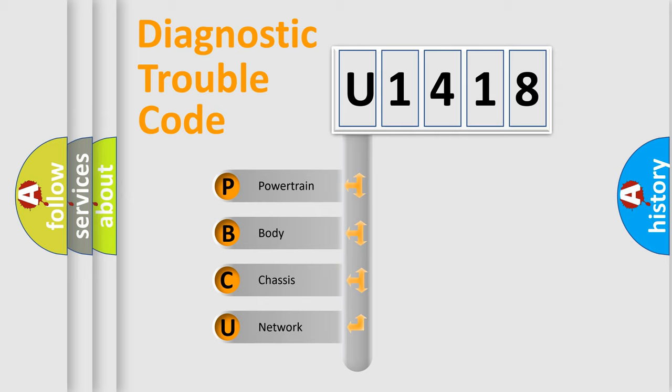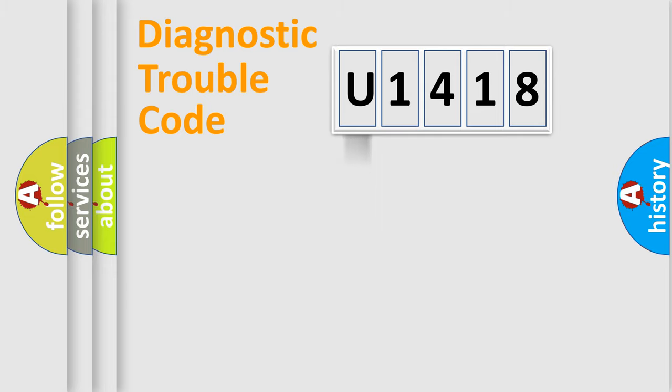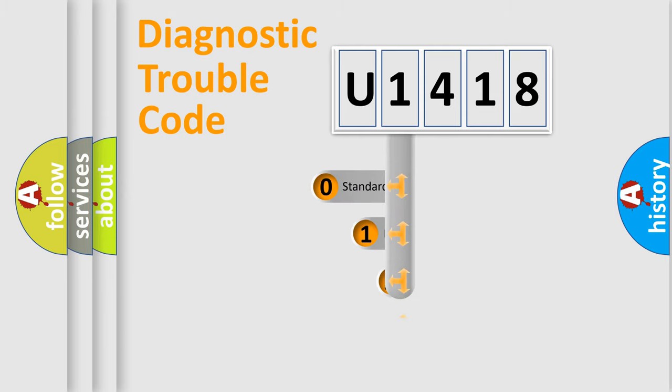We divide the electric system of automobile into four basic units: Powertrain, body, chassis, network. This distribution is defined in the first character code.